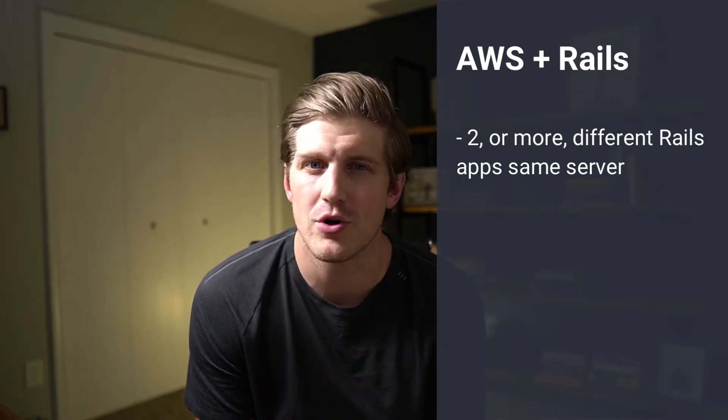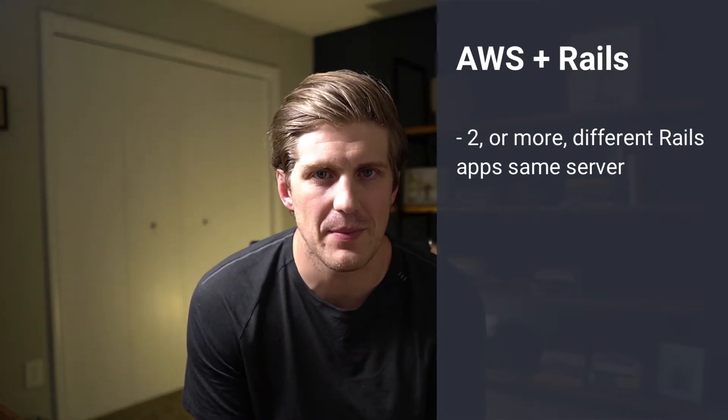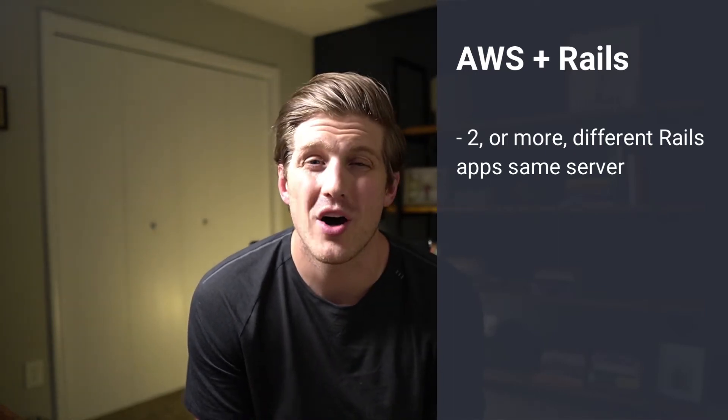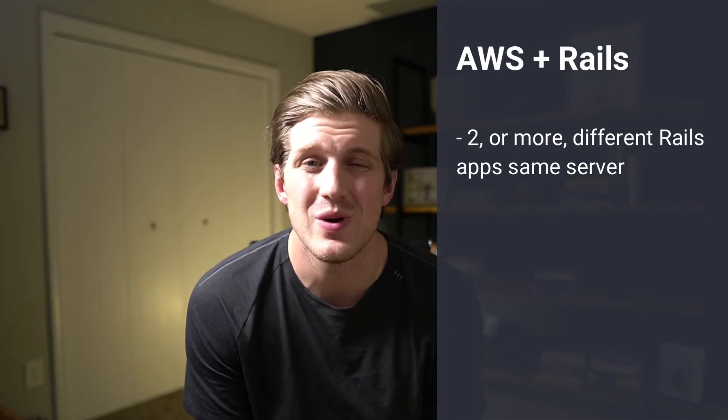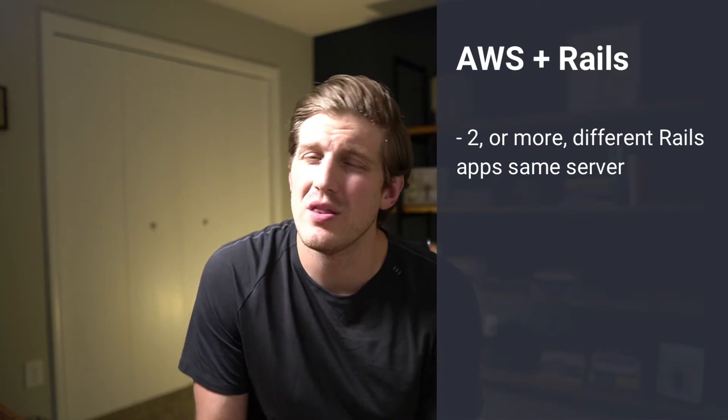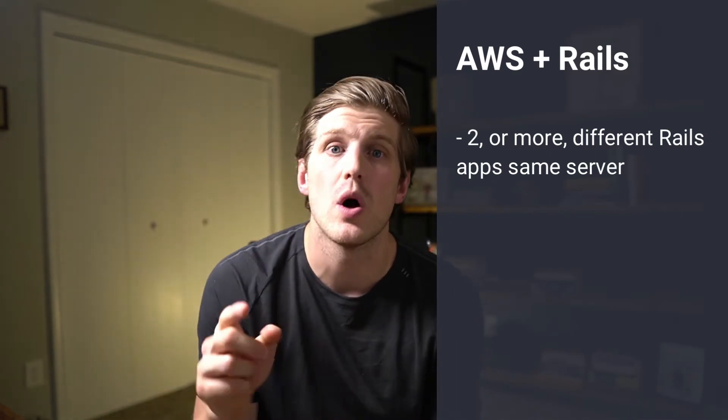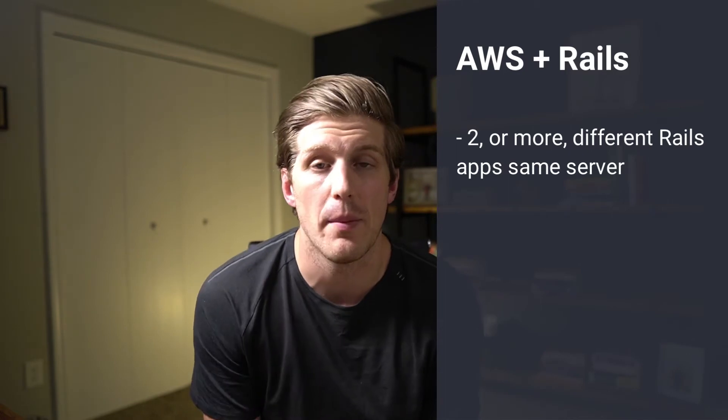In this AWS Rails tutorial, we're going to walk through all the steps you need to host two or more different Rails applications on the same Amazon EC2 instance. We're going to be referencing several previous tutorials here, so I'll link everything down in the description as well as the card above.